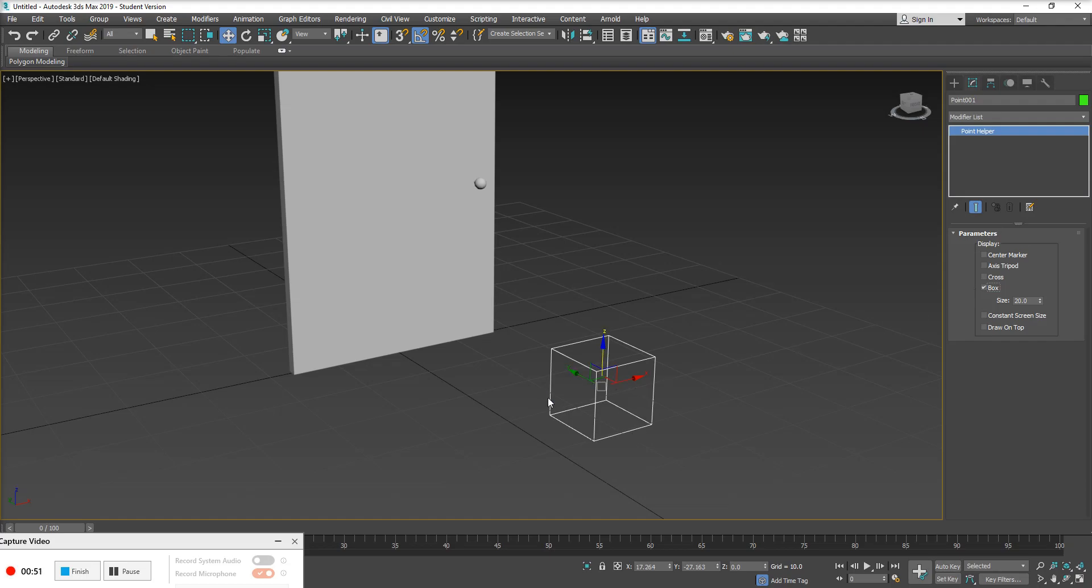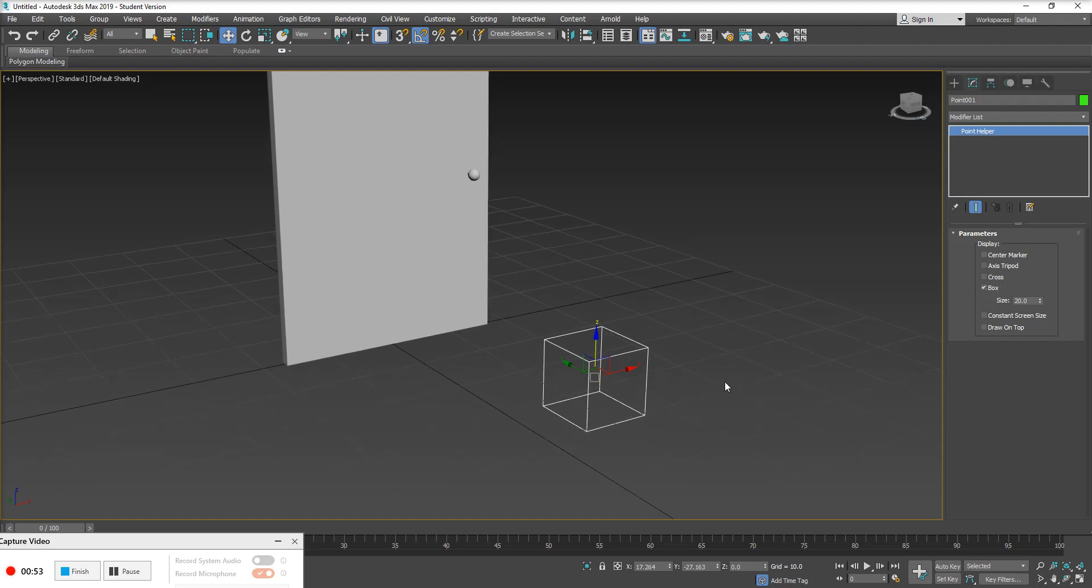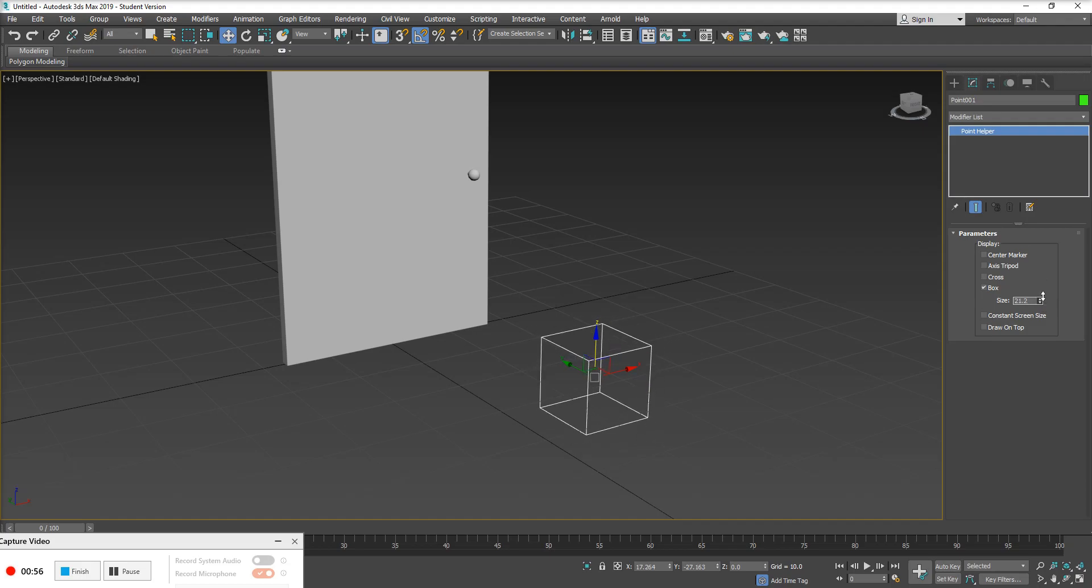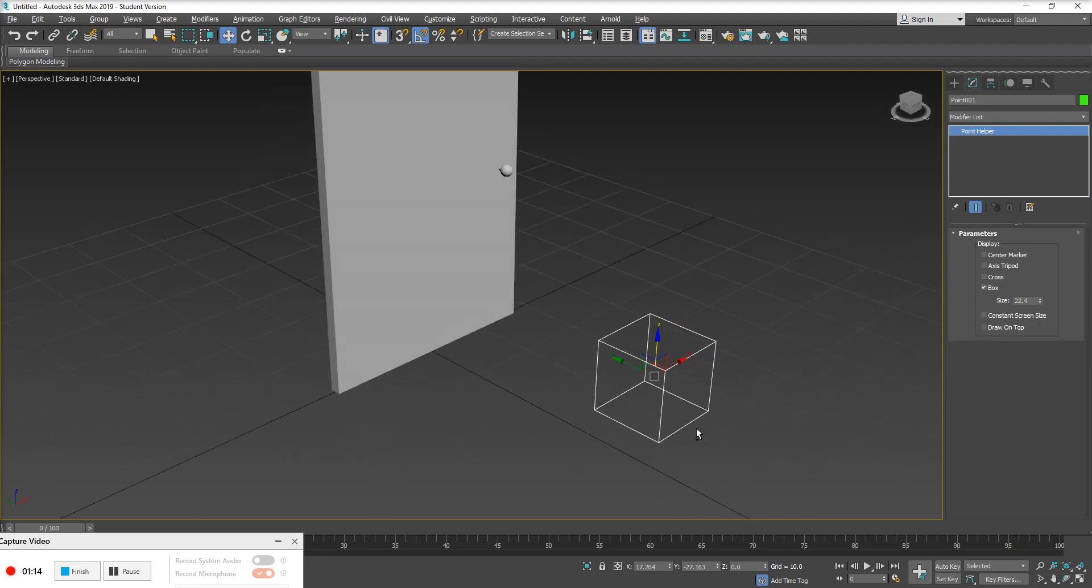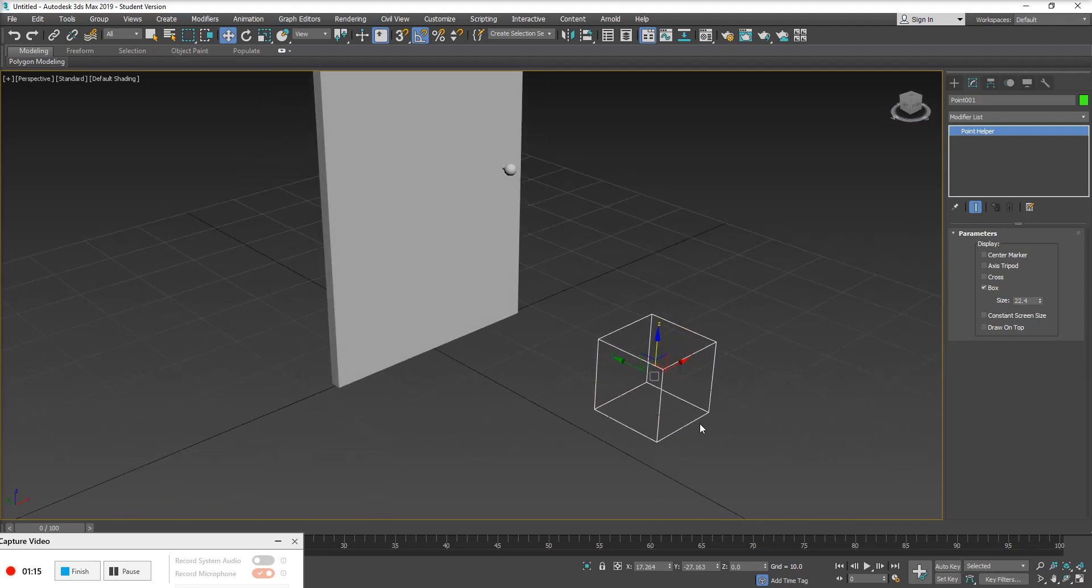Now if I want to change the size of this box at any point, I'm going to use this size parameter here. I'm not going to use my traditional scaling tools because when I go to create my hierarchies or create my links, if I use my traditional scaling tools, I might run into weird scaling issues with the geometry that then gets attached to the hierarchy with this point helper. So I'm going to simply keep it to whatever size it is right now. We can change that size at any point.